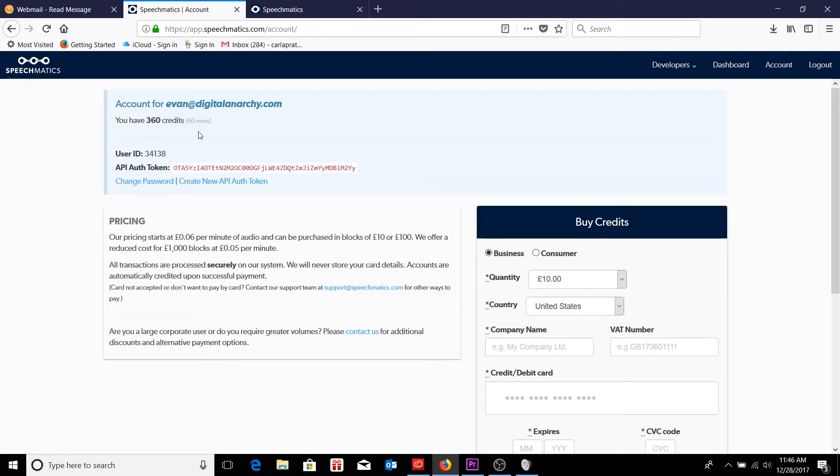Also, while I'm on this accounts page, I can also see my user ID and my API authentication token. So these are the two bits of information we need in order to log into Speechmatics back in the transcript panel in Premiere.